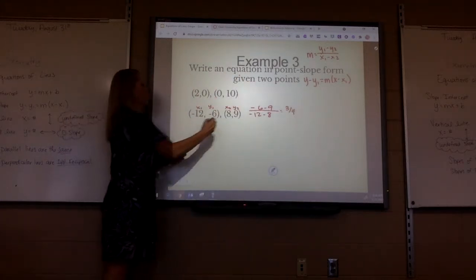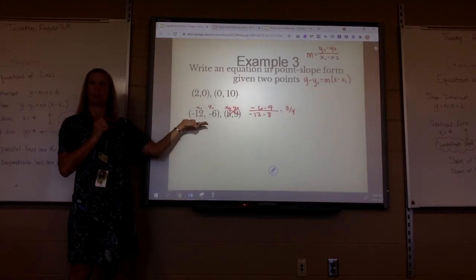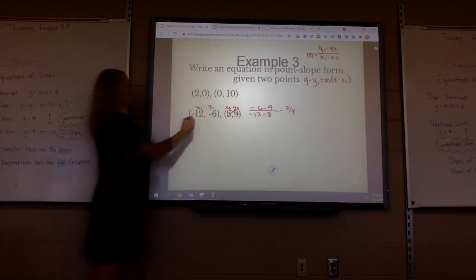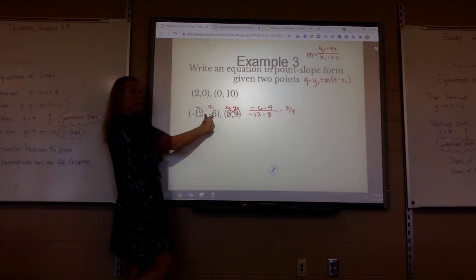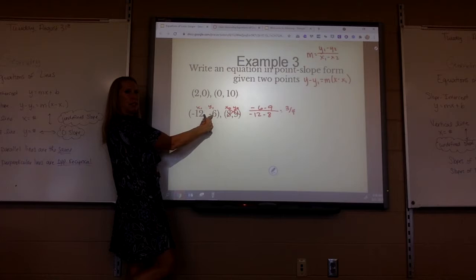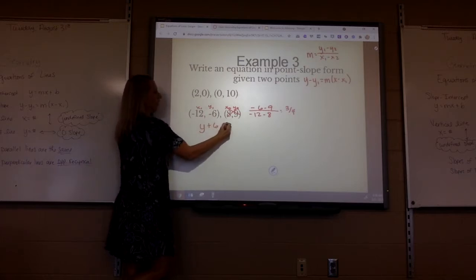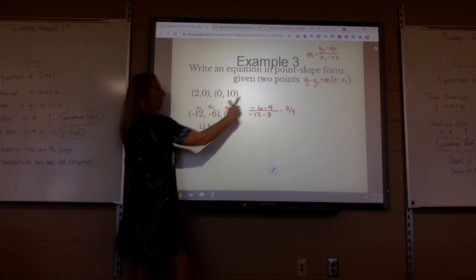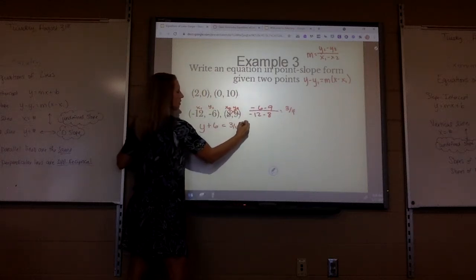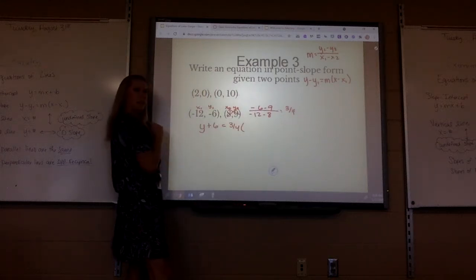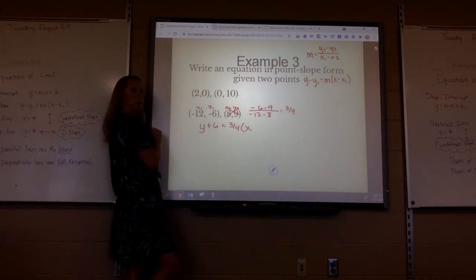Now ignore the second point and use the first point. Y — what happens when I minus a negative 6? You add it. Equals my m, which is 3 fourths. And then what happens when I minus a negative 12? You add it — plus 12.